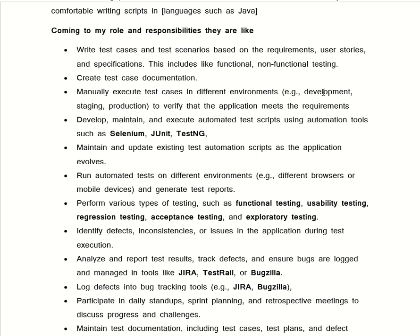We also say: 'Develop, maintain, and execute automation test scripts using automation tools such as Selenium, JUnit, and TestNG. Maintain and update the existing test automation scripts as the application evolves. After creating the test cases, we run our test cases in different environments like different browsers and on mobile devices, and we generate a test report.'